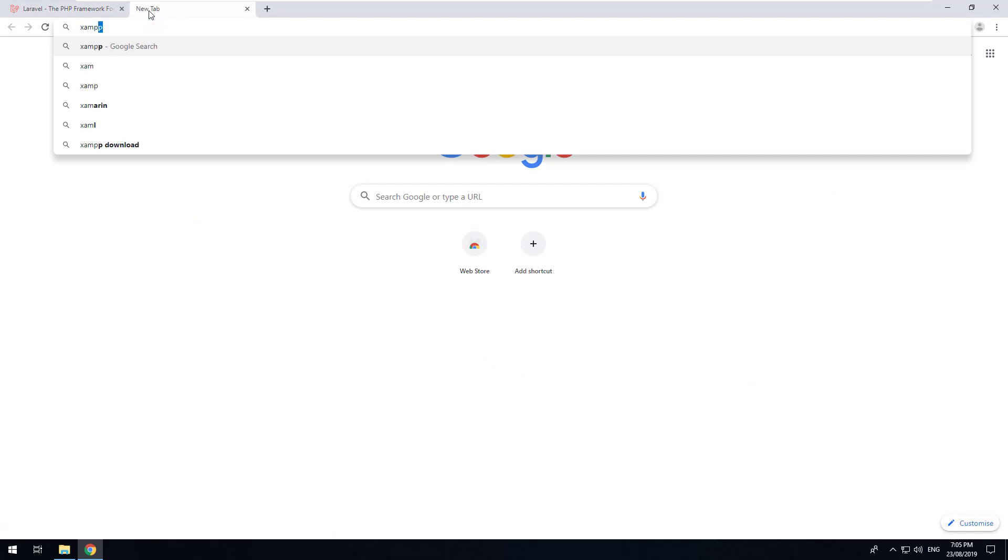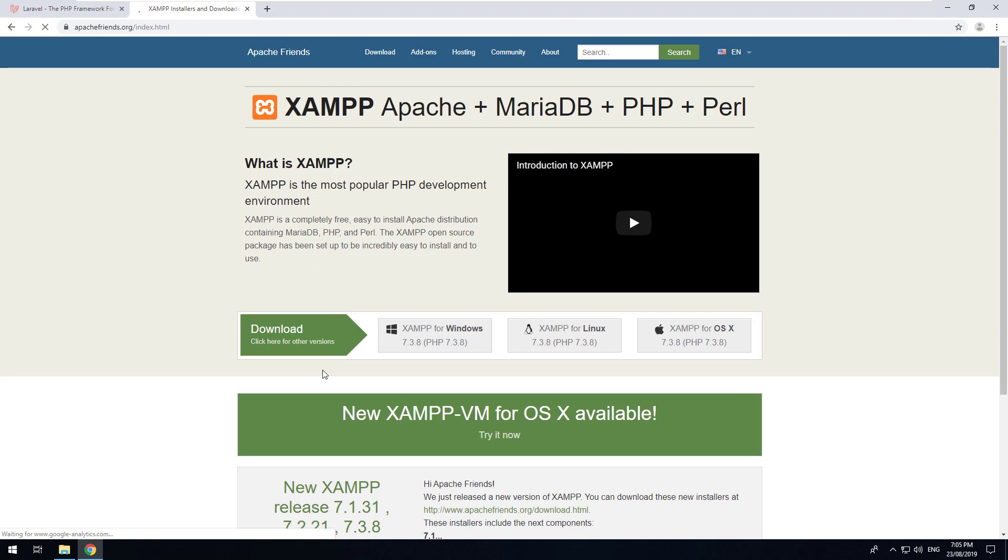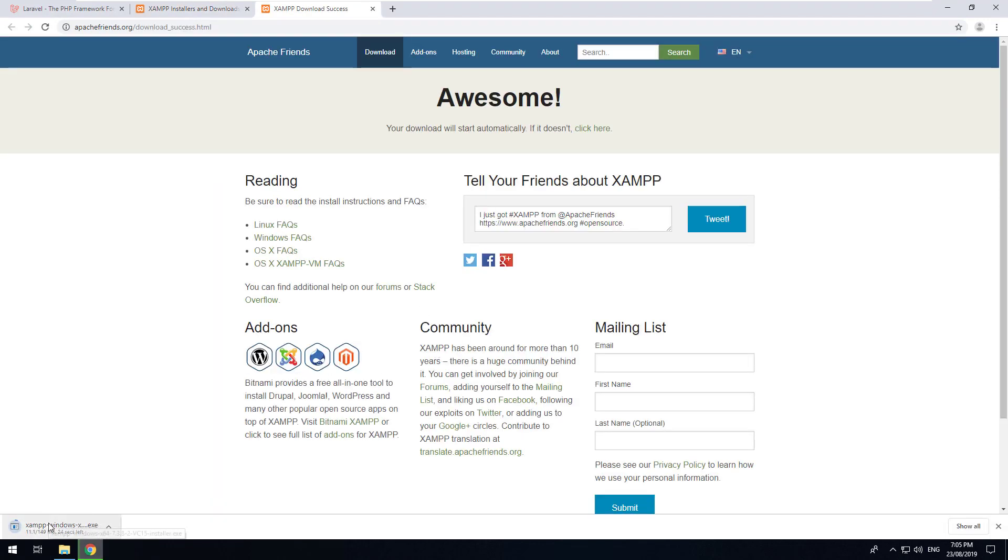So if you go on to Google and you search for XAMPP and just go and download the latest version. You could just click on this and allow it to download and once it's downloaded install that.